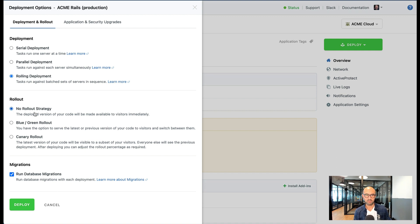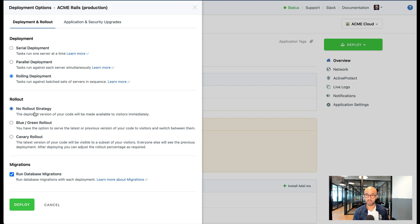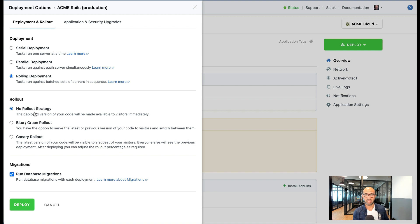Then we move on to rollout strategies. Now rollout strategies work with any of the deployment options. So no matter how you deploy your code to your servers, rollout strategy dictates how many versions of code are on the server and how the traffic is going through them.